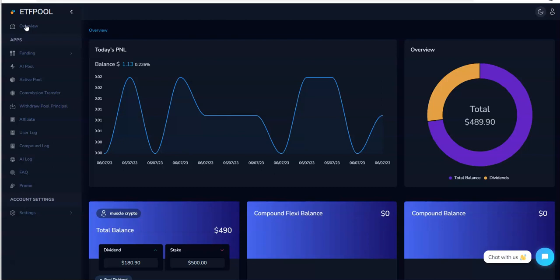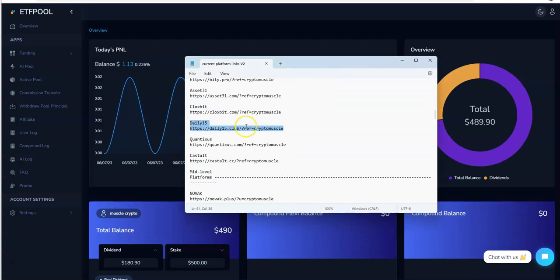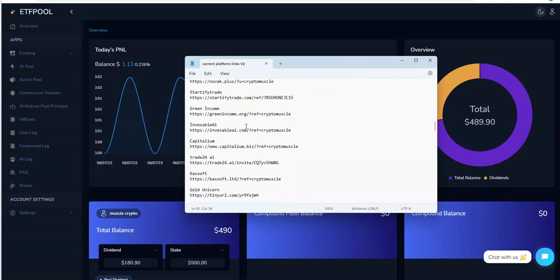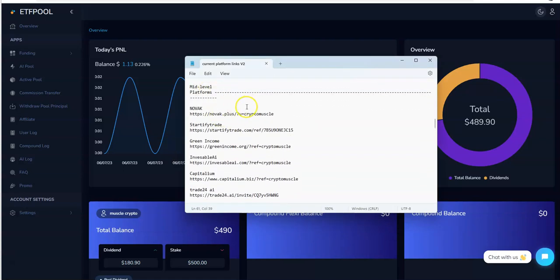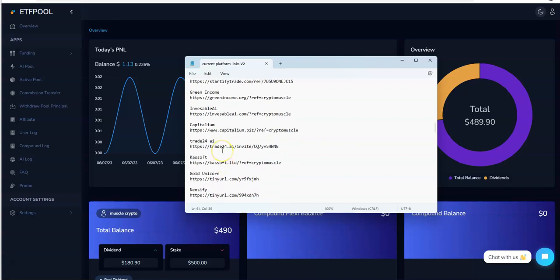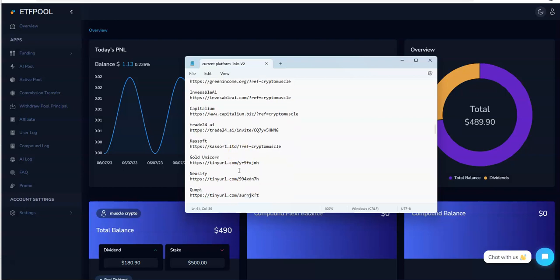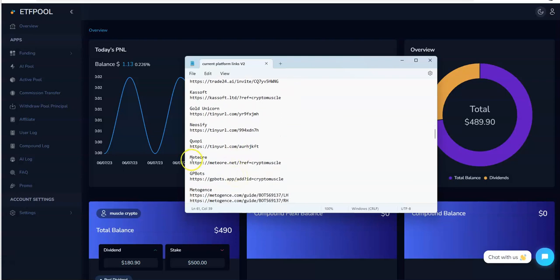So that's how we go about it. These are the opportunities we're talking about here in this space. That is ETF Pool and amongst many many platforms that we got. Let's take a look at what we got going on here. I mean like Novak, this is for the mid levels I'm only emphasizing here. Novak, Startify Trade, I'm going to do Startify Trade tomorrow, Green Income tomorrow, Invincible AI, watch that interview I did last Monday as I do this on Mondays. Capitalium Mondays, Trade24 Monday, Kasoft just did an update for two days in a row, Golden Unicorn back on Monday.